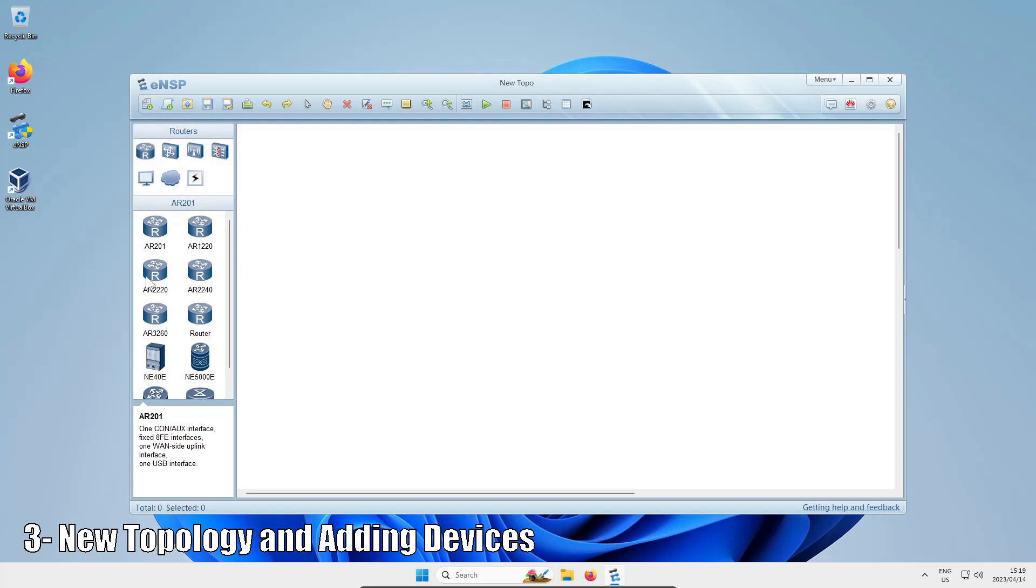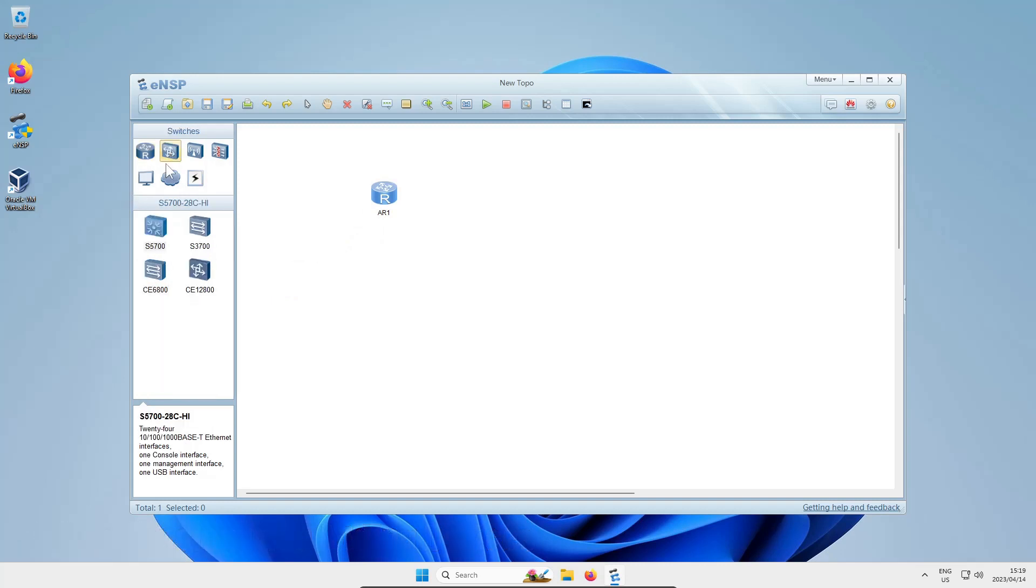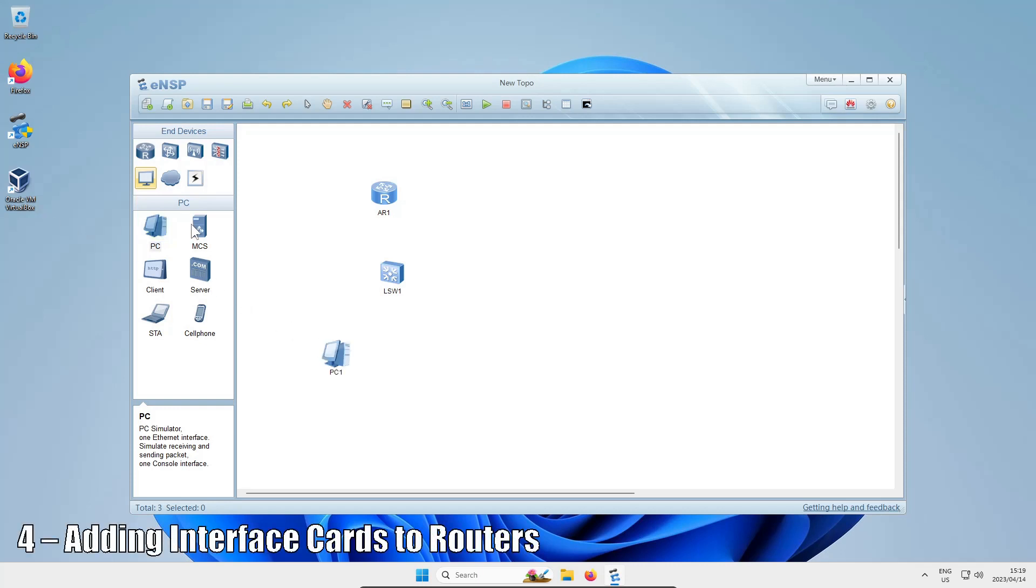I'm going to drag in an AR2220 router, then click on the switch icon and drag in an S5700 switch. I'm also going to bring in a PC to act as an end device for the network so we can send pings and stuff.